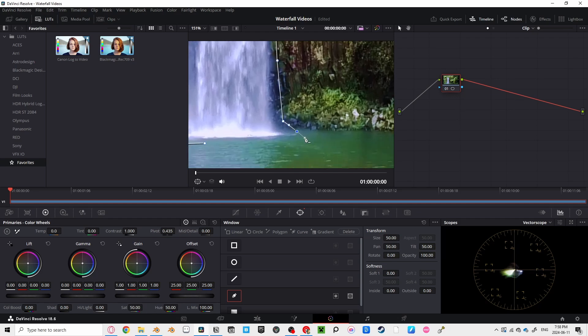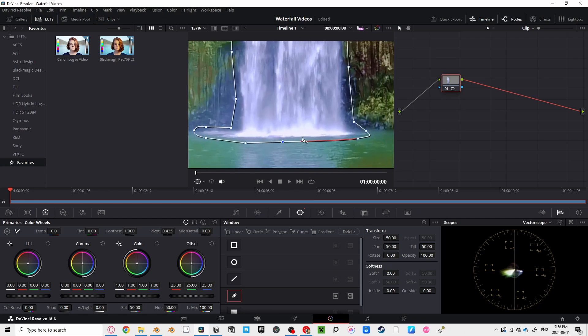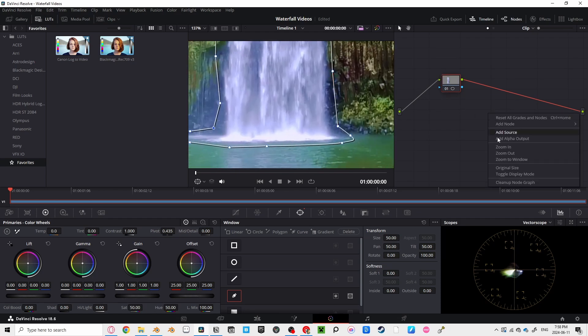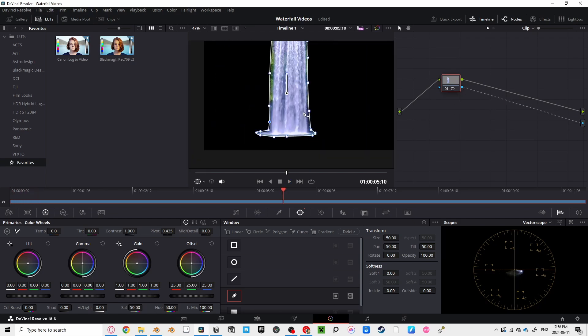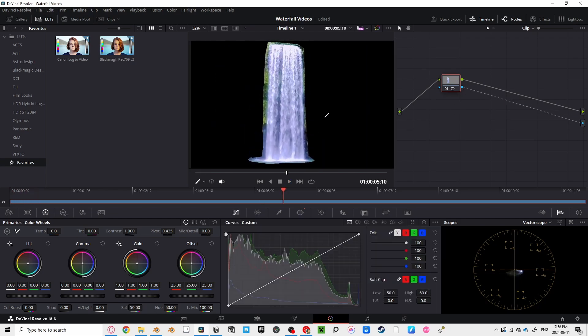Unfortunately, this video is a tad overexposed, so the bright sections of the waterfall have lost detail. Make sure to right-click on your note editor and select Add Alpha Output, and drag the blue square to the blue circle.